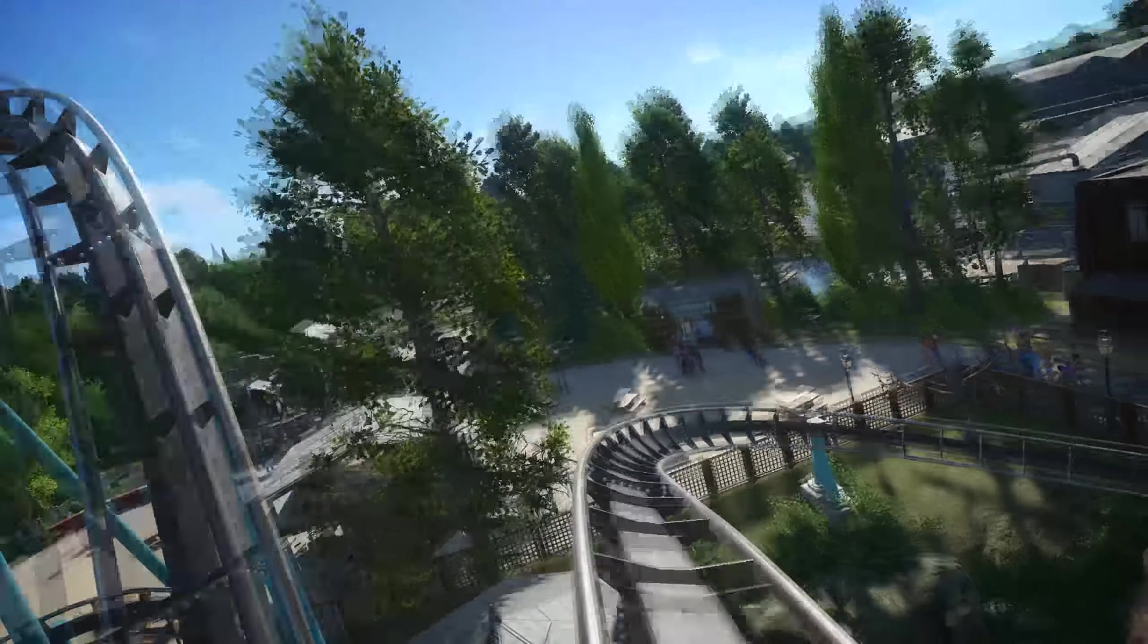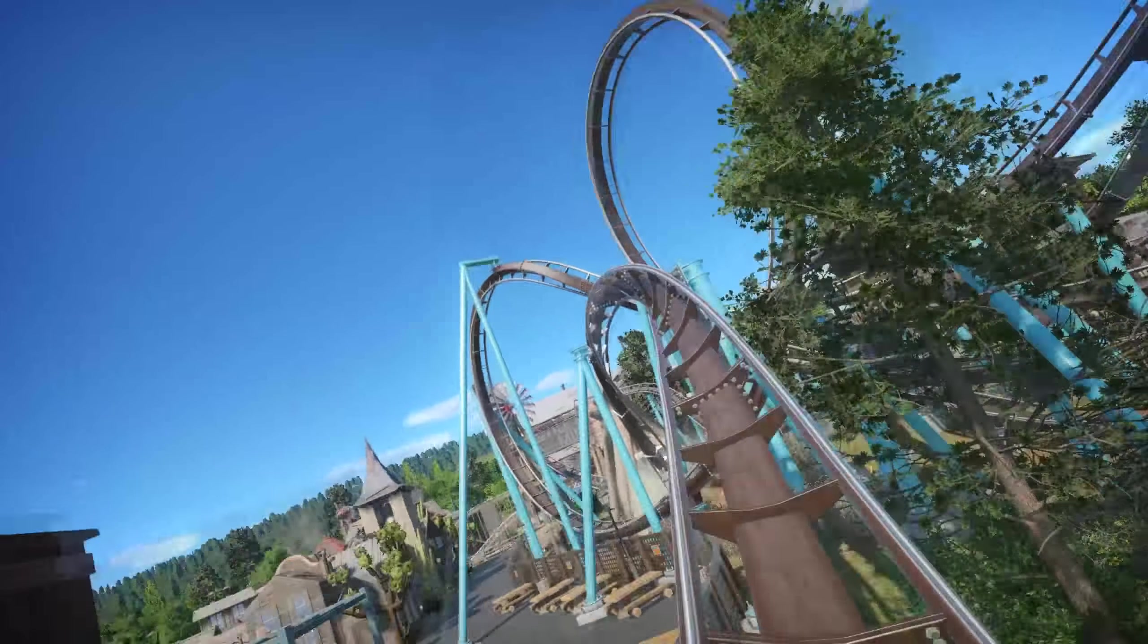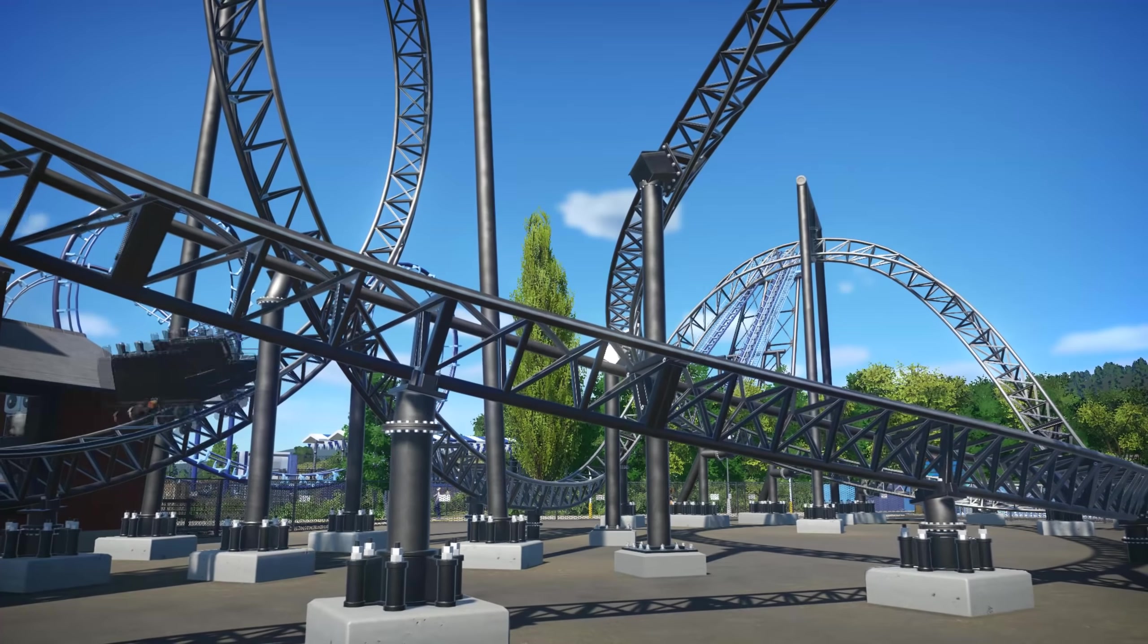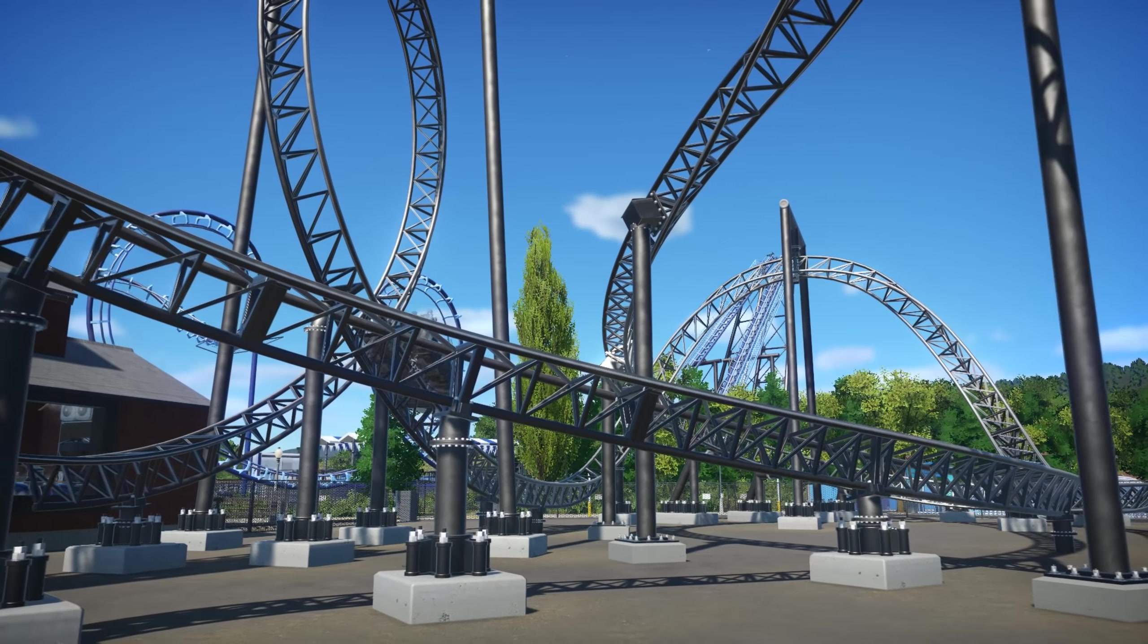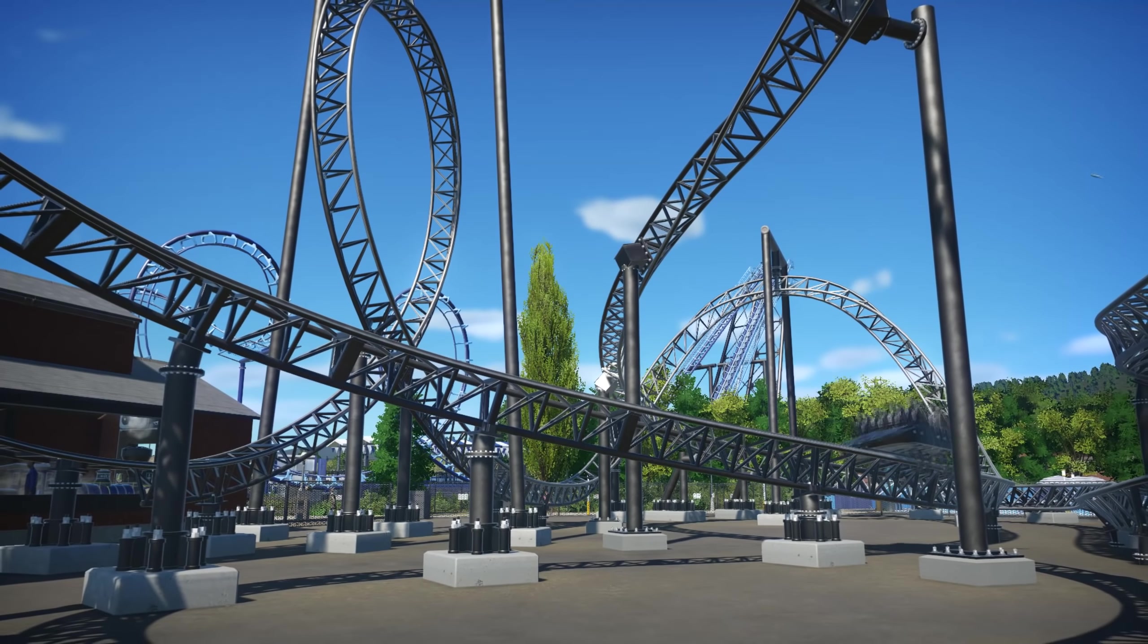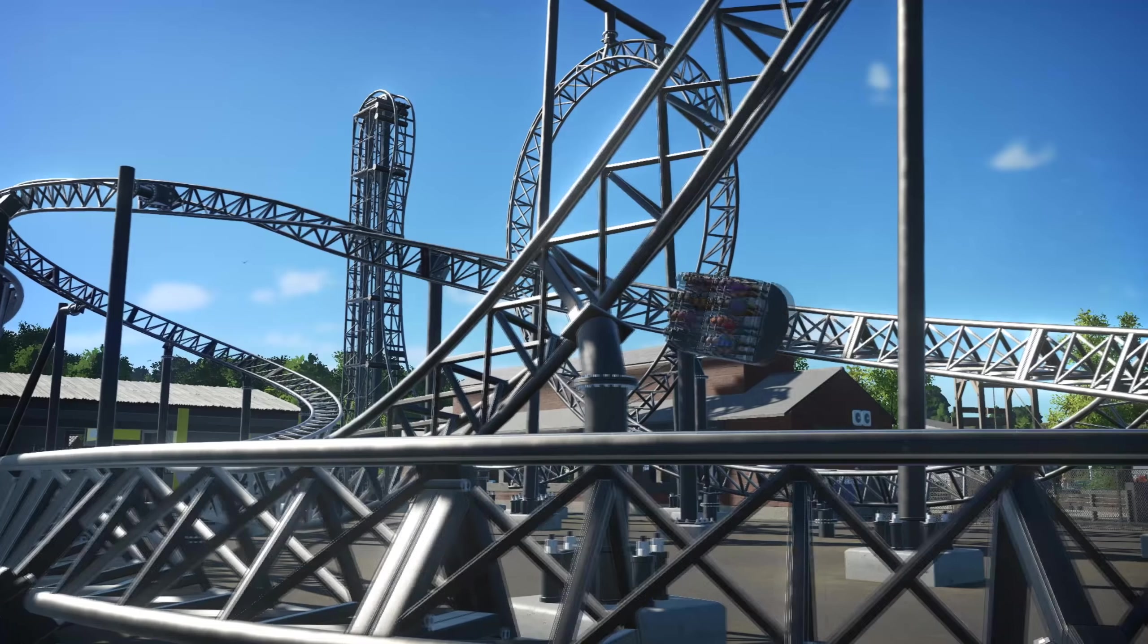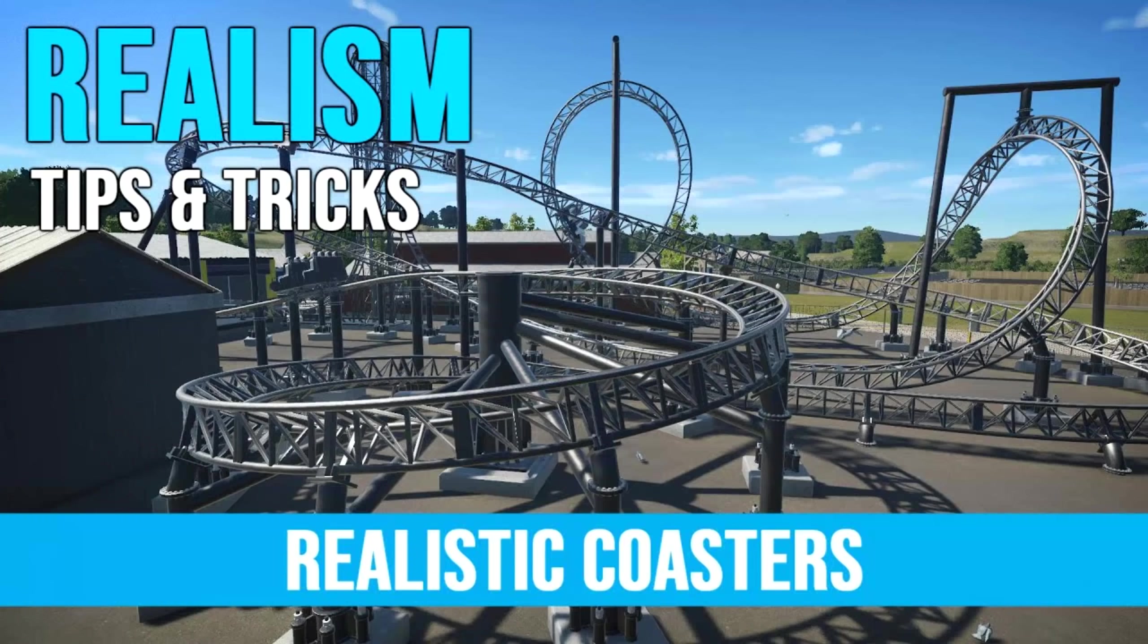There are hundreds of coaster layouts that already exist in the world. Work from real-life examples. Take a Eurofighter, for example. Have a look at what elements are commonplace. What is the average height of their lift hills? Coaster speeds. Consider just copying an entire layout like I did for Worthington Farms. A lot of technical documentation can be found online. Once again, I have a whole video with tips and tricks on coaster building.